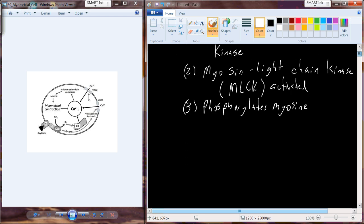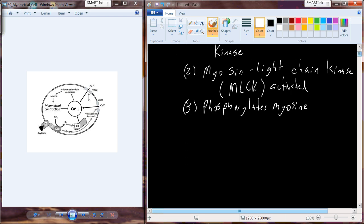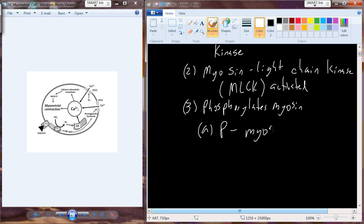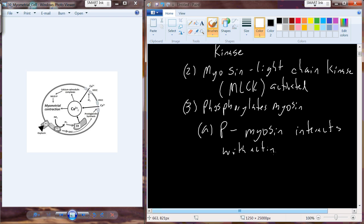When we have phosphorylated myosin — we can abbreviate that as P-myosin, where the P represents the phosphate — phosphorylated myosin now has the ability to interact in this myometrial cell with actin, and this facilitates contraction.